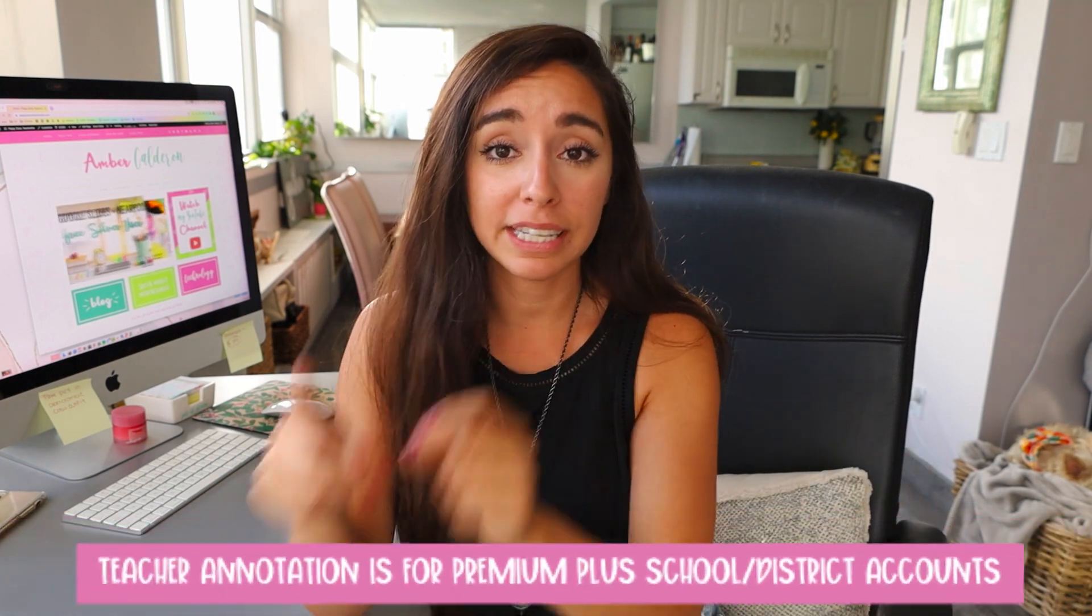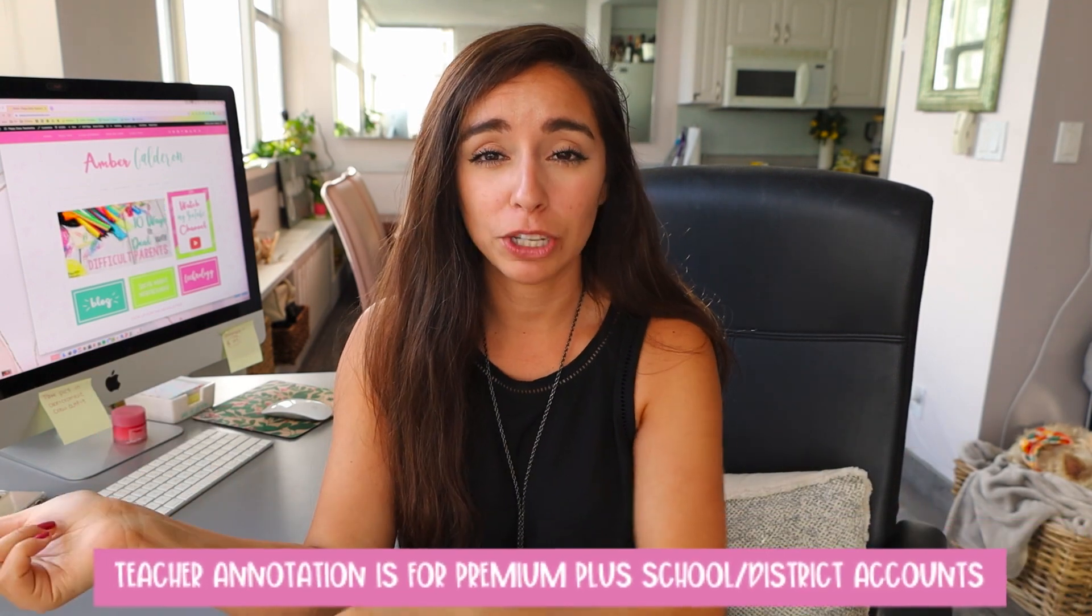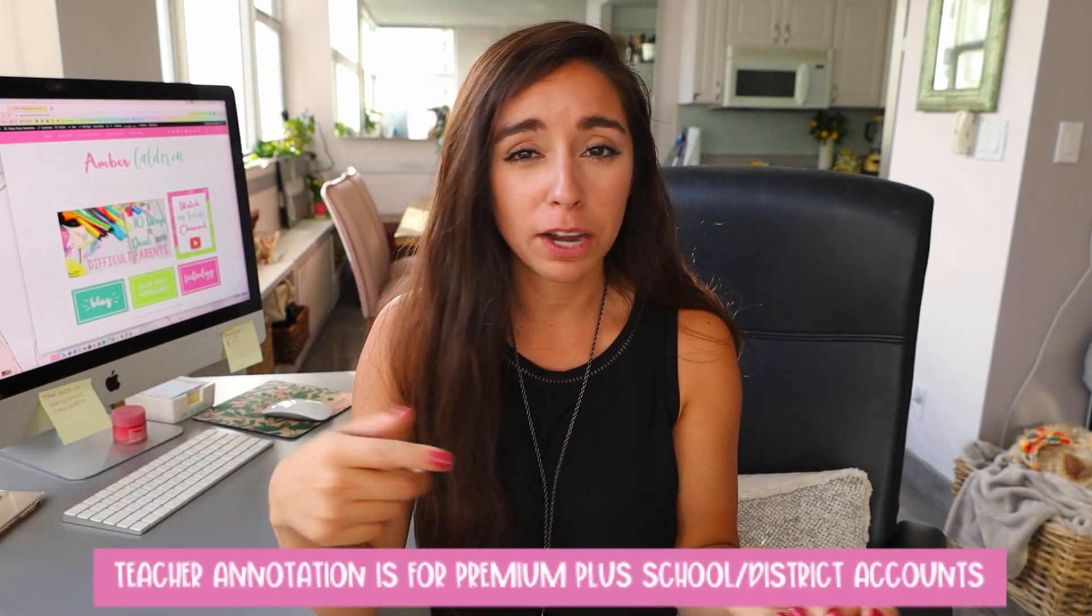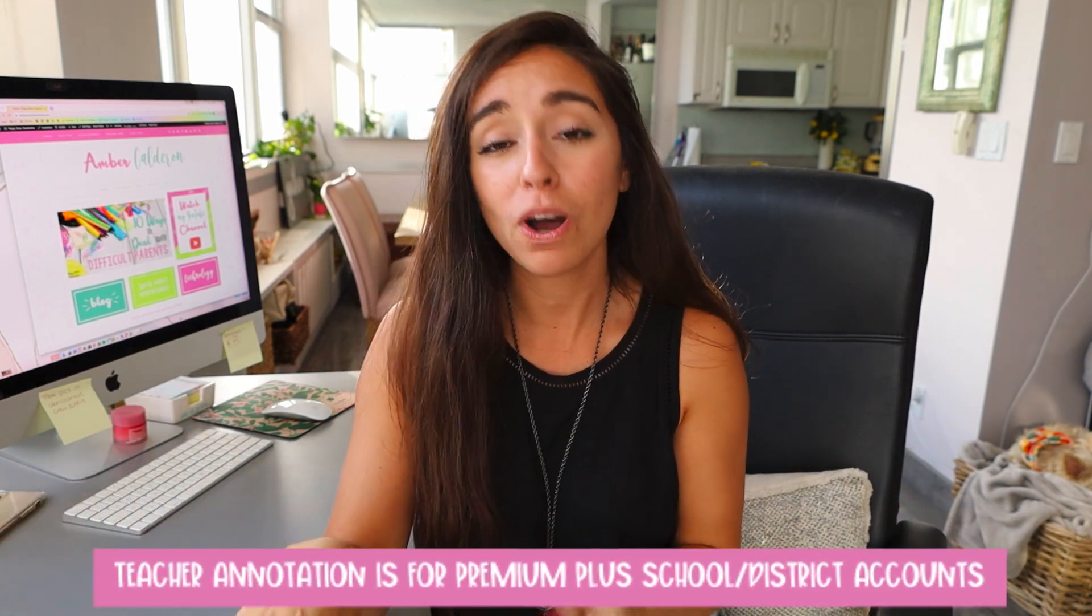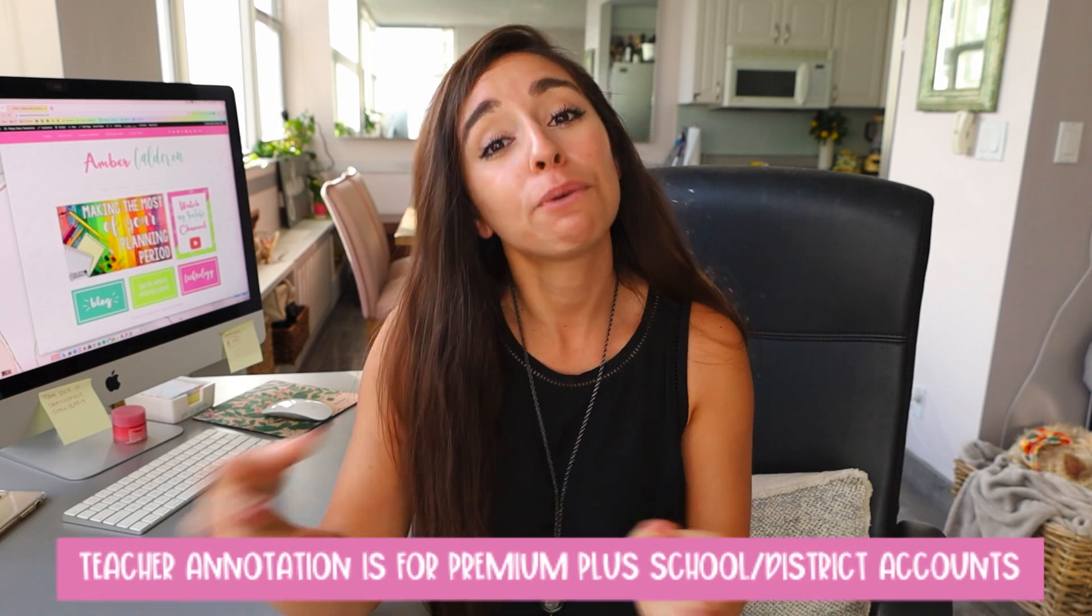I just shared three Nearpod updates with you, but it's important to note that activity banks and whiteboarding are available for all license types, but teacher annotation is only available for those with a premium plus school or district account, so make sure you check with your school to see if you have access to that. If you're not one of those users, you can still use the other activities. Activity banks and whiteboarding is pretty cool.